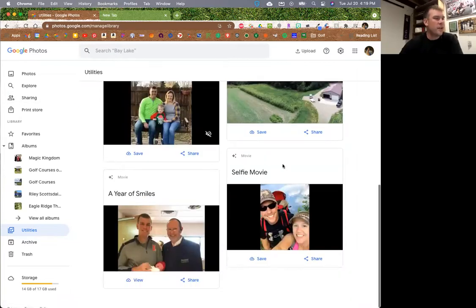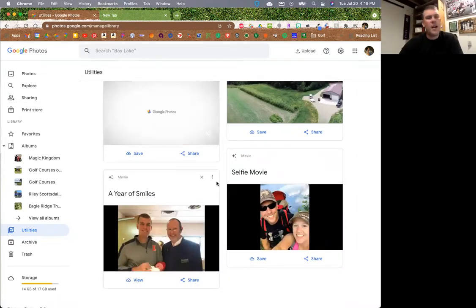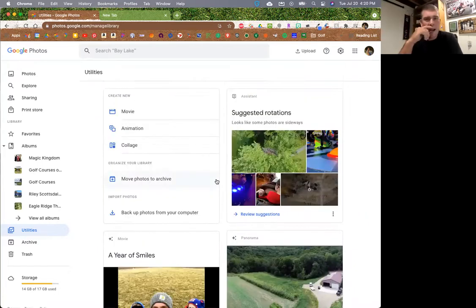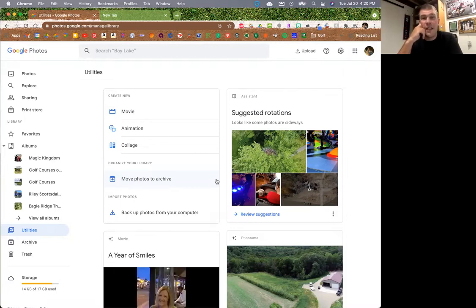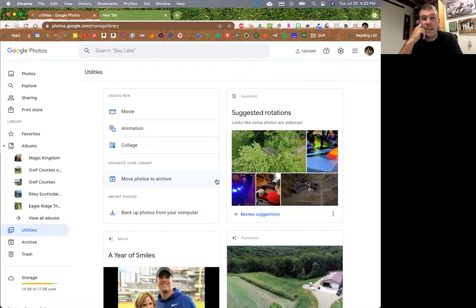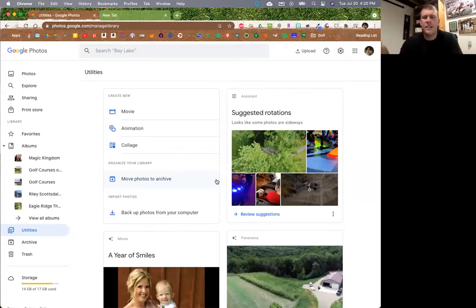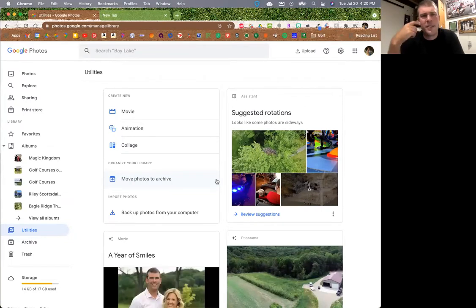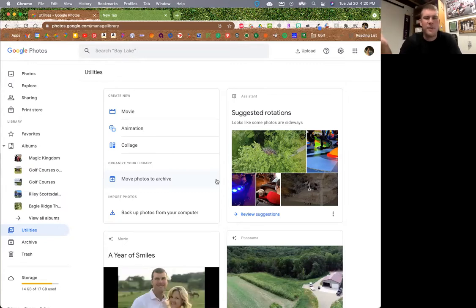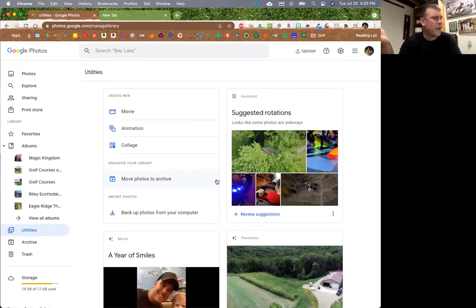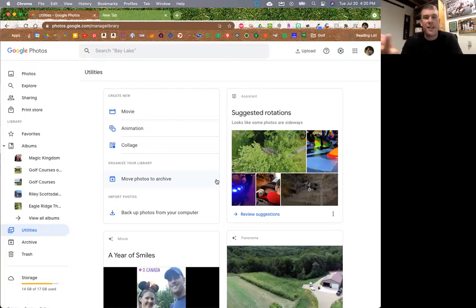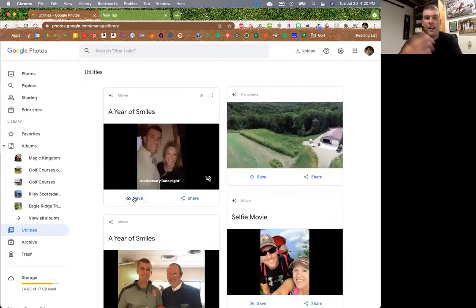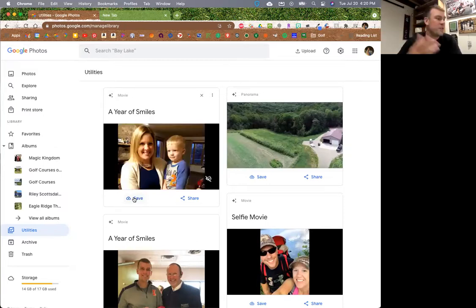So in Utilities you can see things like a video of selfies. The one that gets me every time - they do one about once every couple of months - they title it 'They Grow Up So Fast' and just take pictures of my kid behind sappy music, and it makes me cry. But if I want to save it, I just hit save and it saves into my photos as a video. Your utilities are there for all these auto-generated creations. And then you also have your archive and your trash.